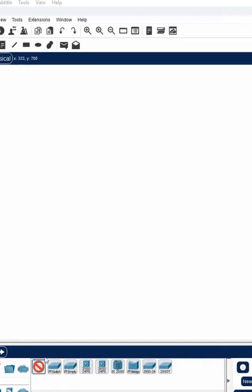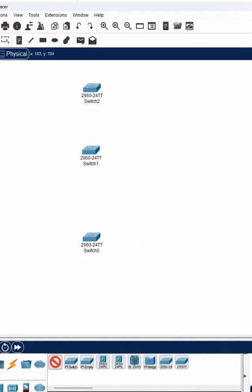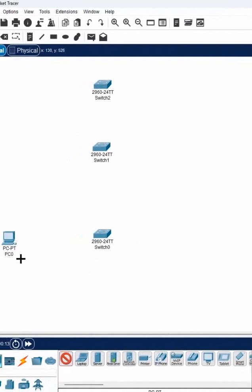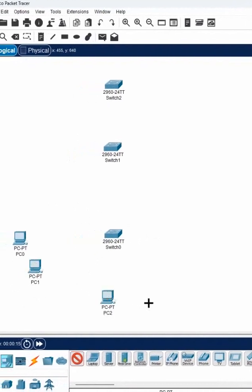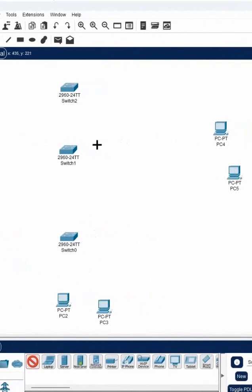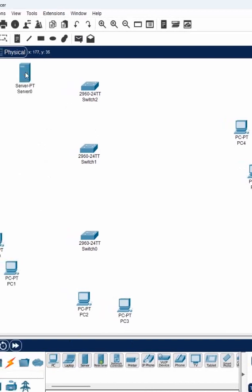Here we have a first floor, a second floor, and a third floor. I have two computers for one department and two computers for another department. Similarly, two computers for one department on another floor. We can also add some servers — one server for one department and another server for another department.